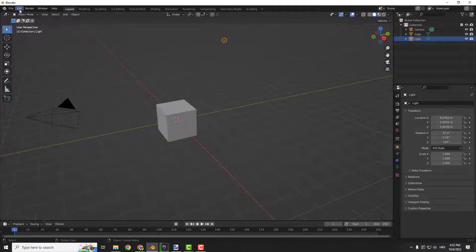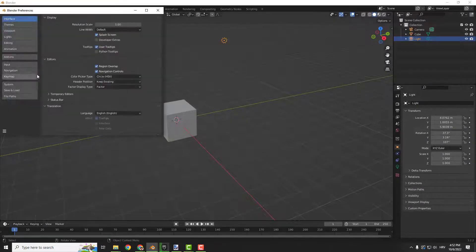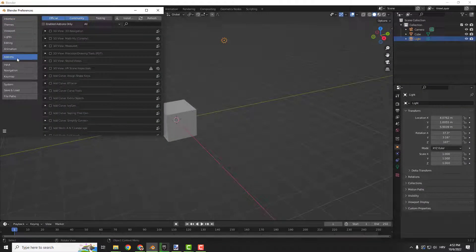Now go to Blender, go to Edit, go to Preferences, and click Add-ons, and over here click Install.